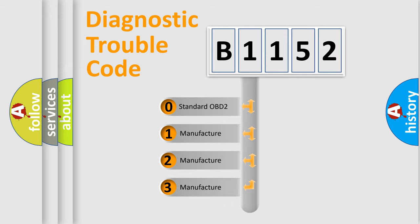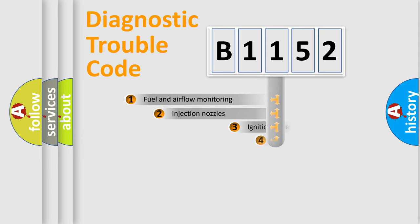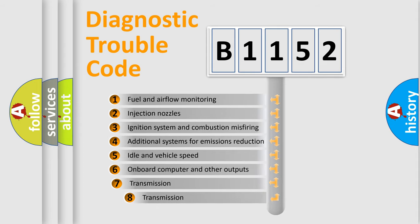If the second character is expressed as zero, it is a standardized error. In the case of numbers 1, 2, or 3, it is a manufacturer-specific error.